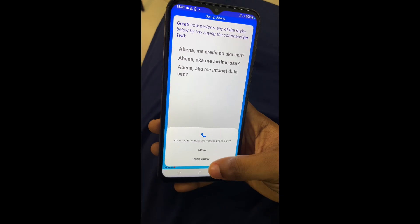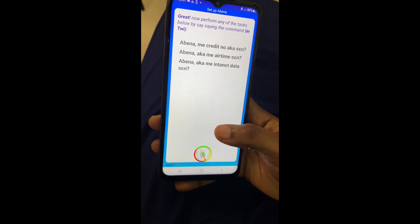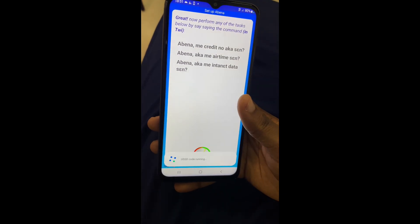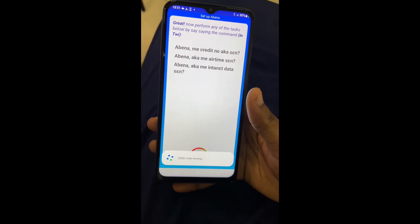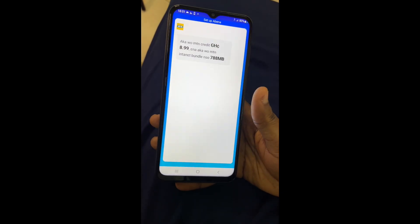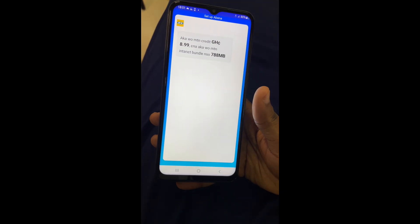After this, all you need to do is allow Abena to manage phone calls on your device. She then checks the account MTN credit balance as a demo.